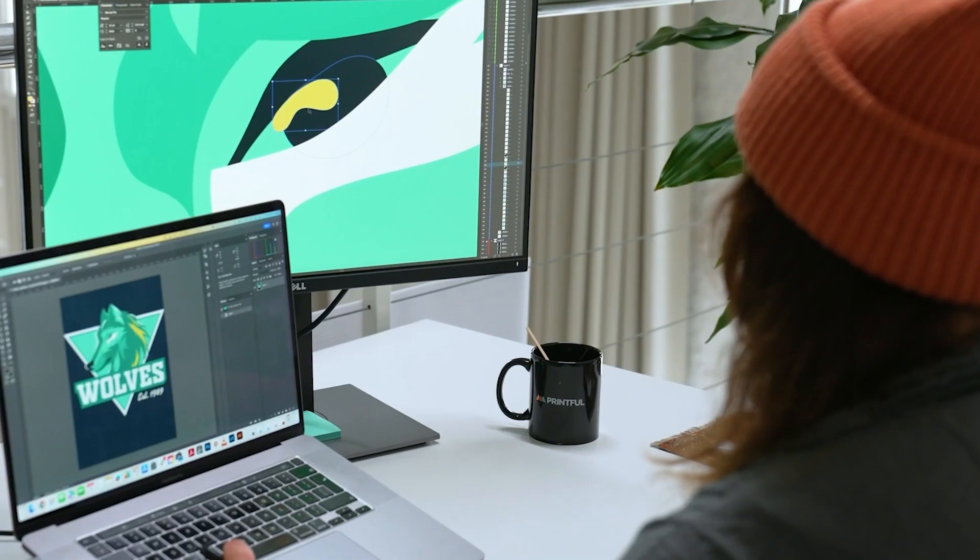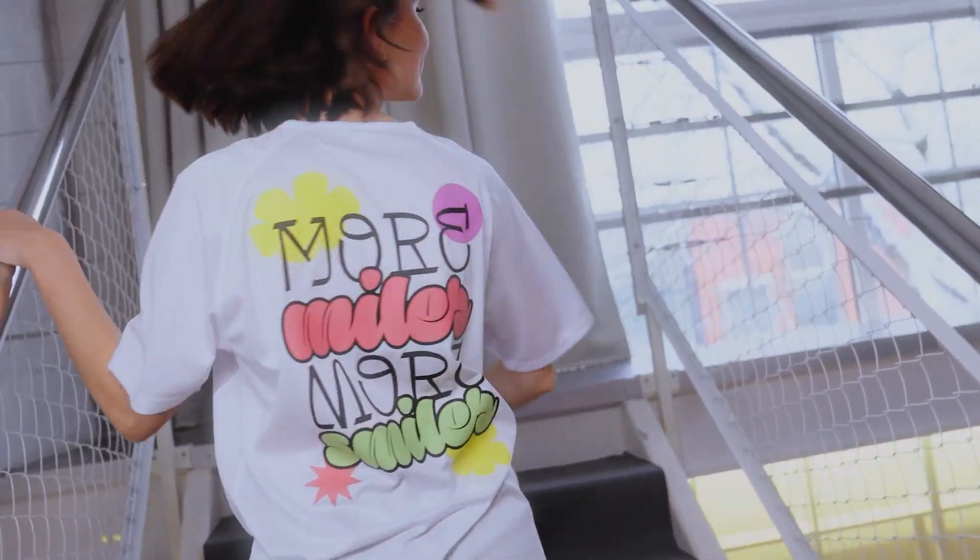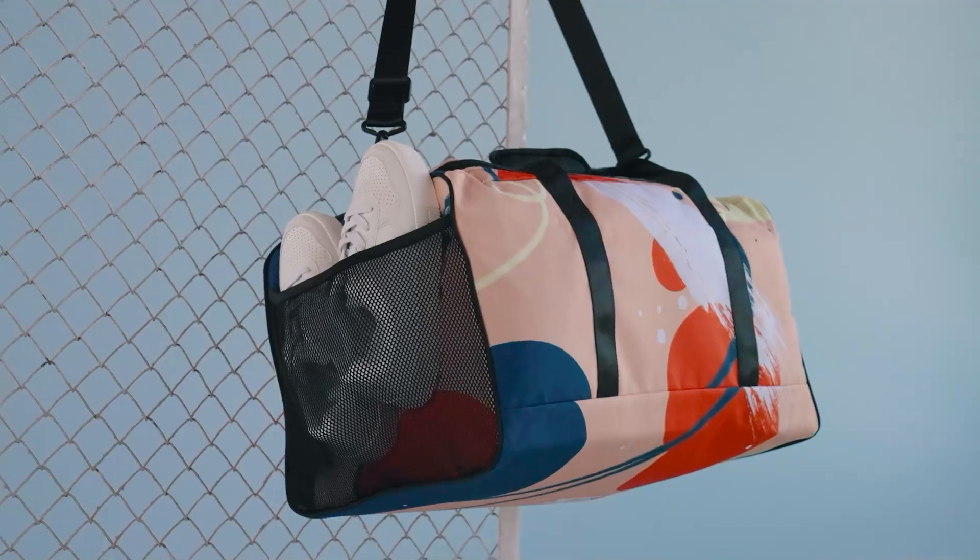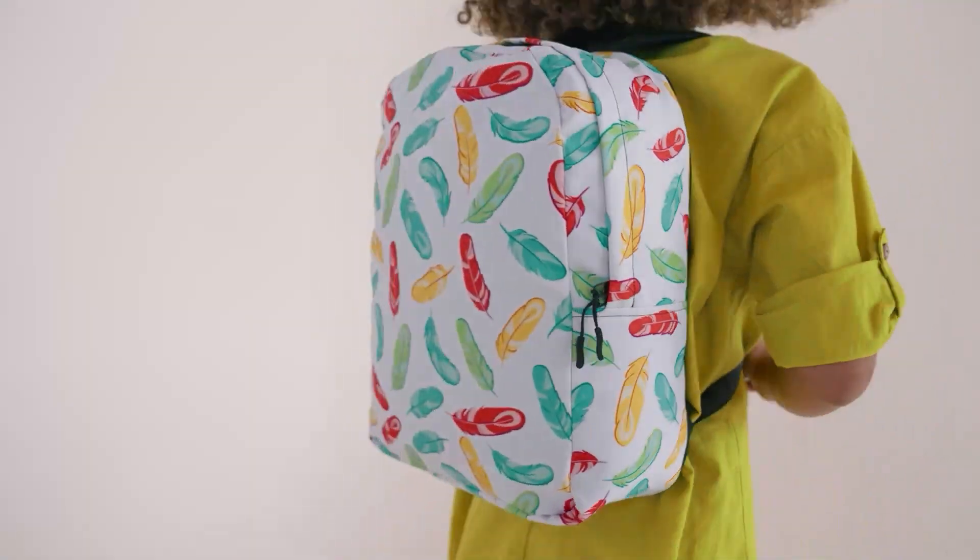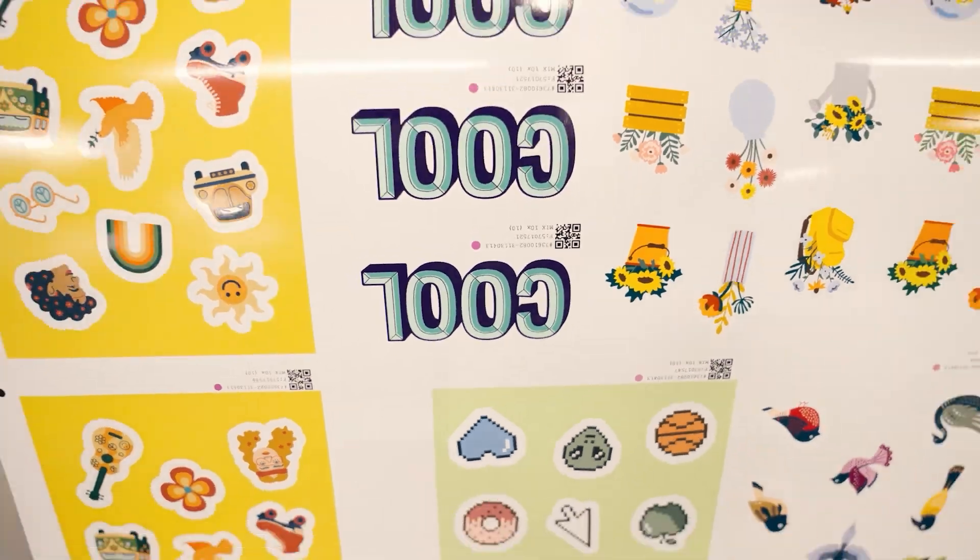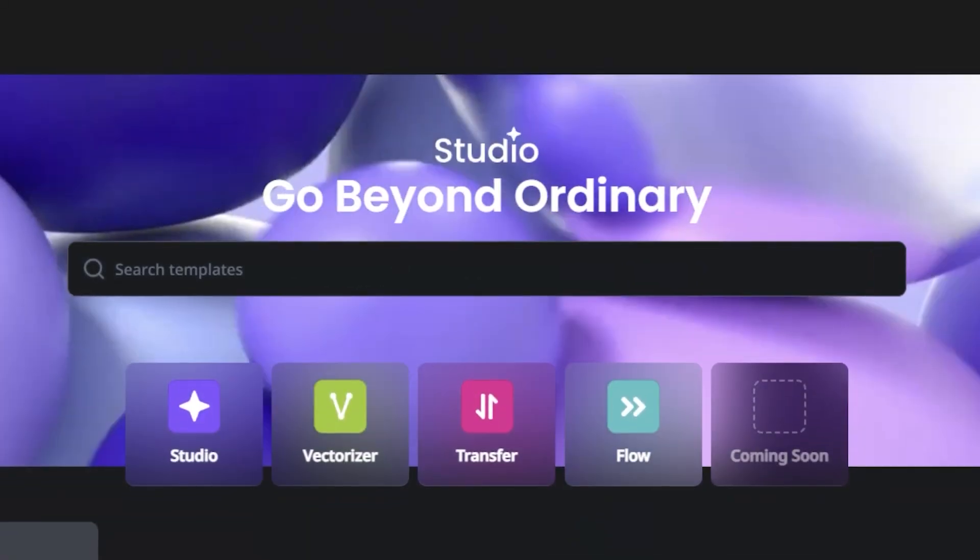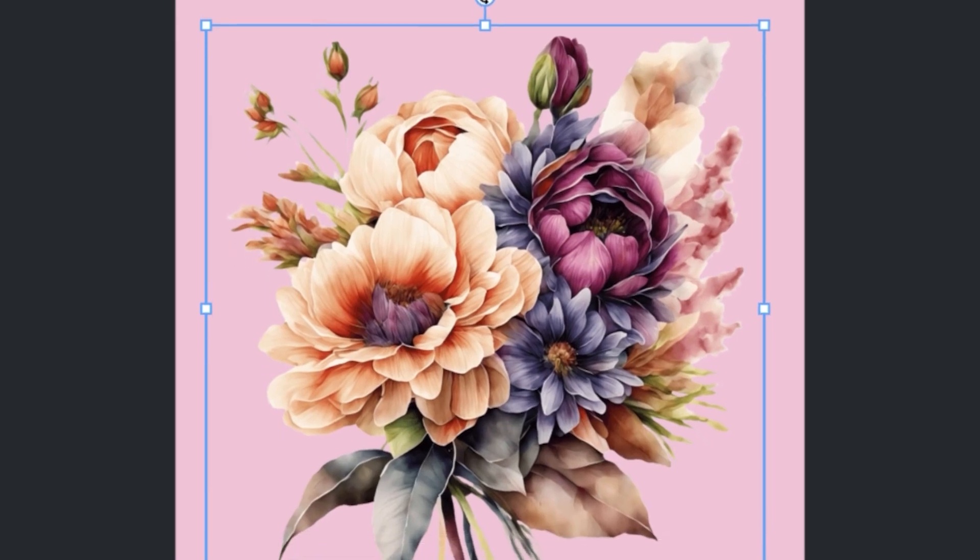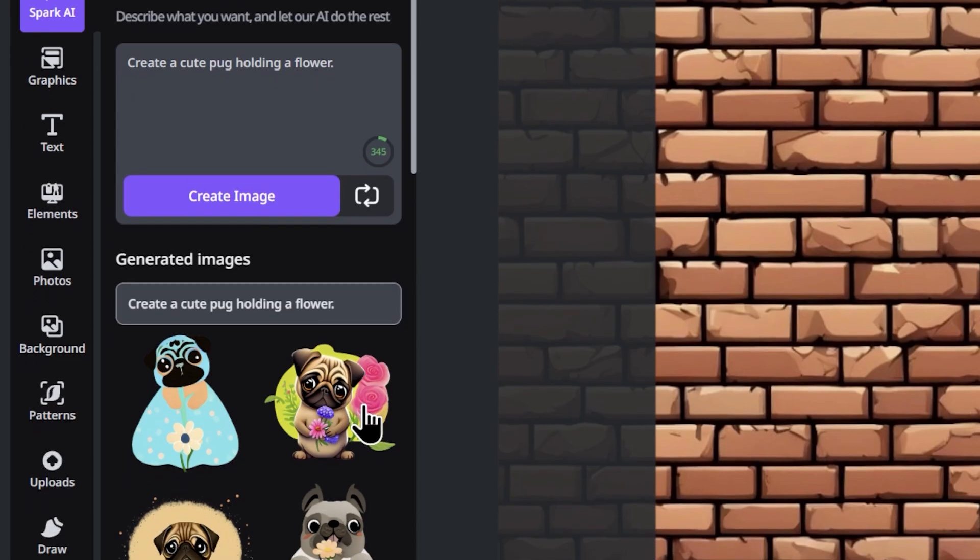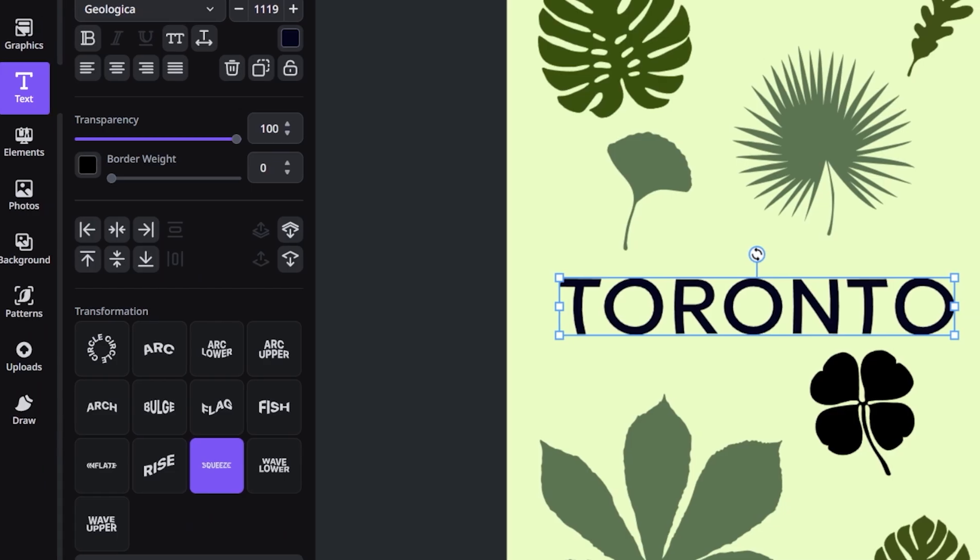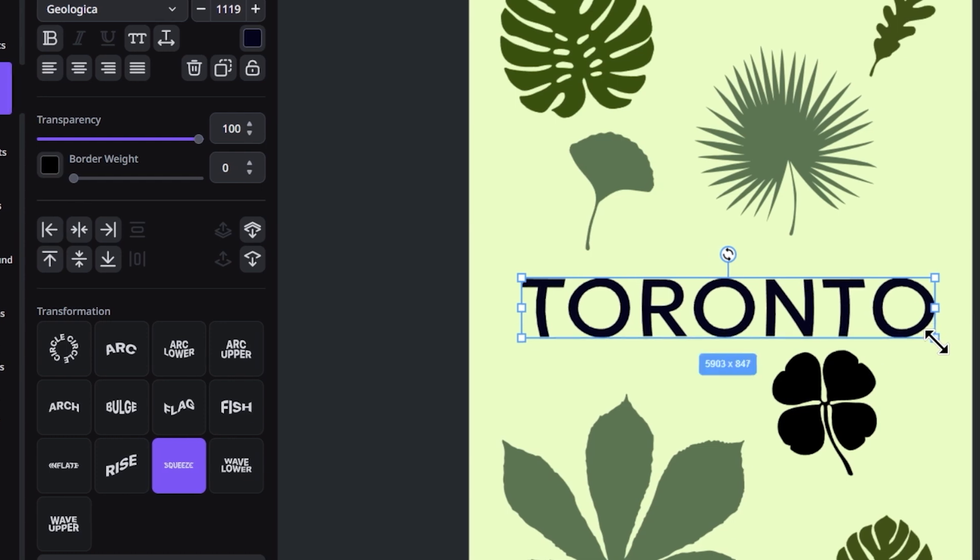Designing products can be tedious for some store owners, but the right tools can make the process easier. We've teamed up with Creative Fabrica to see how you can improve your print-on-demand design process and speed with Studio. Creative Fabrica is an online tool that lets you create product designs using thousands of templates, images, backgrounds, and fonts.